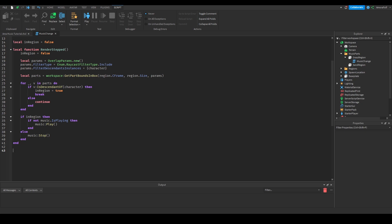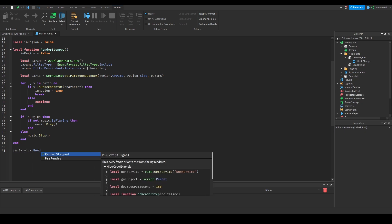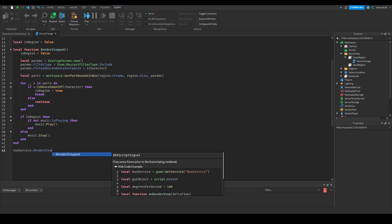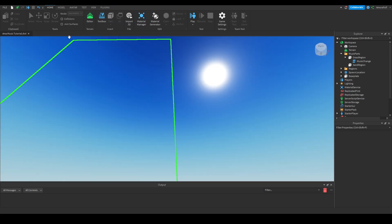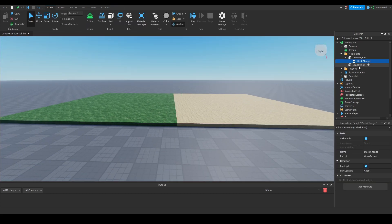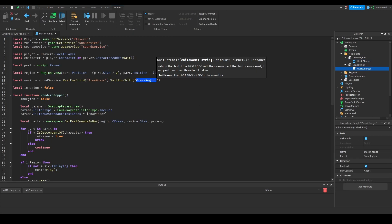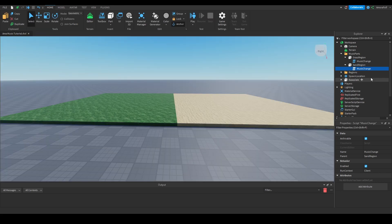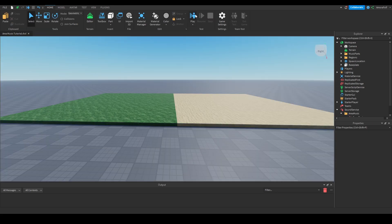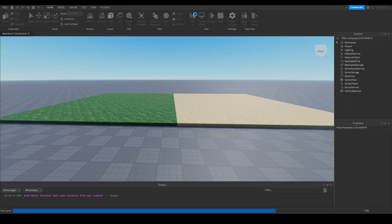Outside the function, we just need one more line: runService.RenderStepped:Connect(renderStepped). And our script is complete. I'm going to copy and paste the script into the Sand Region part and edit it to change 'AreaMusic' and 'GrassRegion' to 'SandRegion', so it will play the sand music instead.